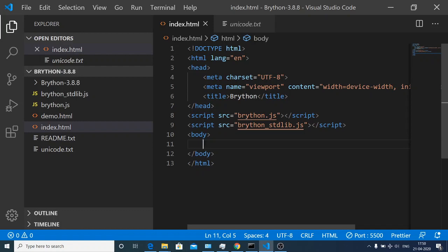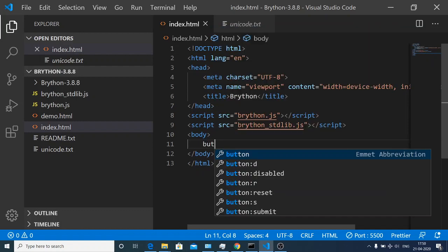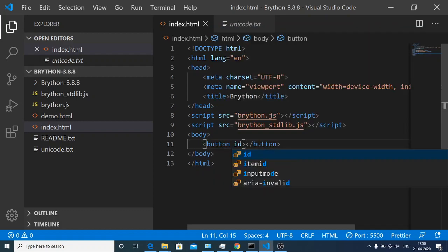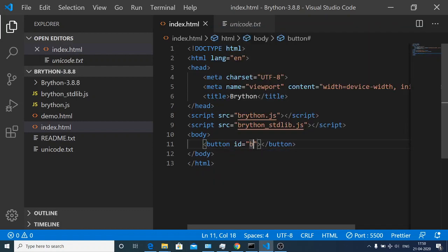Now we will create a simple button. I will give it the ID of btn so that I can target it inside the Python code.